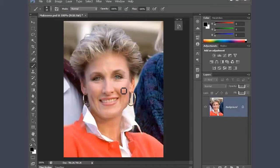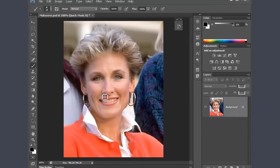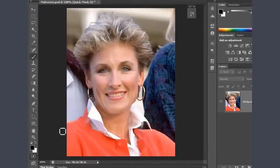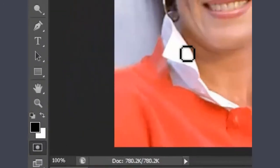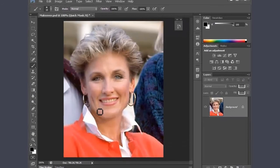I learned this a long time ago at a NAPP event. I'm going to go into Quick Mask — my favorite quick selection tool. I can press Q to get in or go down to the icon below. Once I'm in Quick Mask, I'm going to draw with black and white. I can press D for default colors.